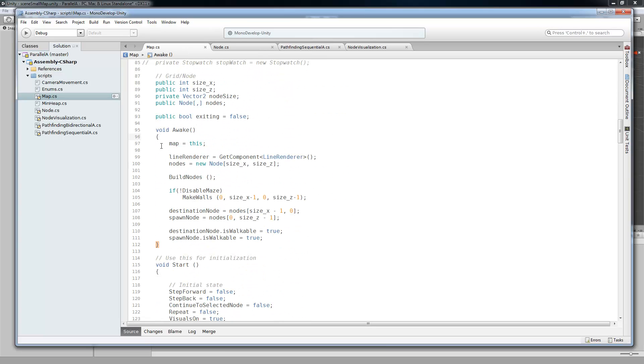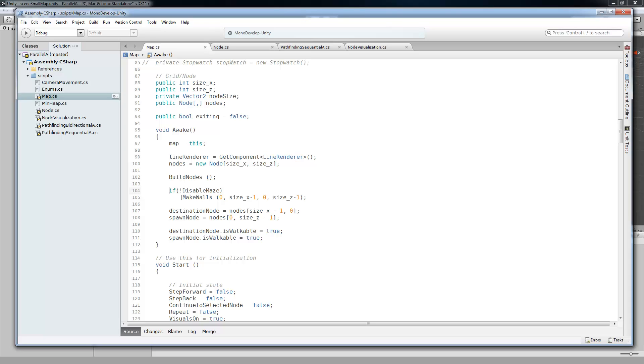Alright. So this is really similar to the other tutorials that I've done. I took a lot of what I did for the Tower Defense tutorial series. And just redid the A-star pathfinding. So taking a quick look, we're going to build some nodes. And then if the maze is disabled, then we're not going to make walls. We're not going to make the maze.